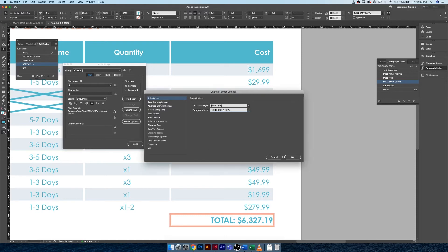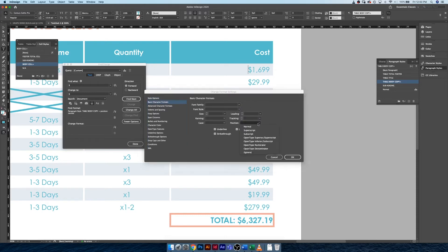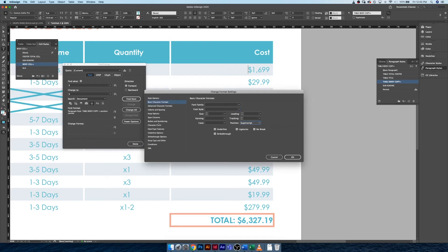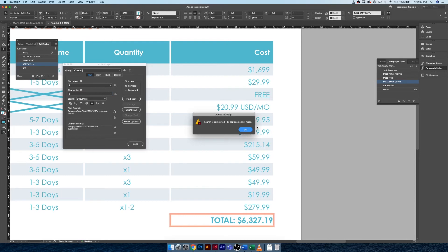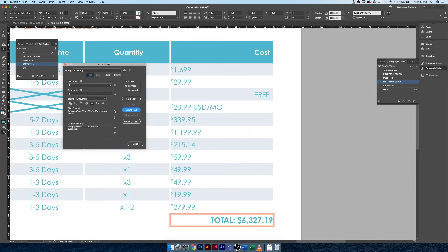We just did this a minute ago. Superscript, there we go, superscript. So if we hit okay, and what we can quickly do is we can actually choose change all. Eleven replacements were made, lovely.